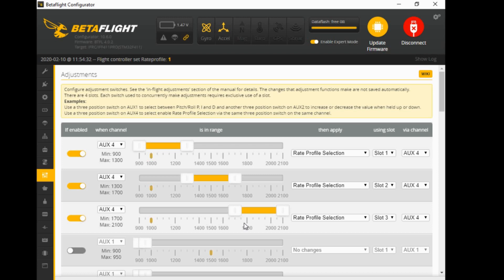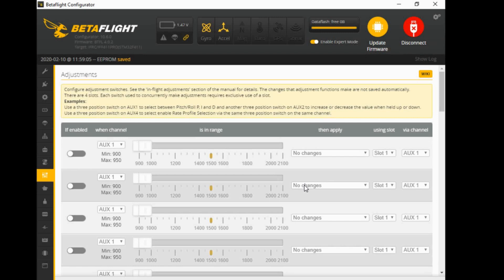Mess about with it, play with it. If you've never touched the adjustments tab before, start with the on-screen display first - it's the easiest one to set up, very useful, and it looks cool when you flick a switch and everything vanishes in your goggles. Then move on to the rate profile, which is quite simple too. Then you can move on to PIDs, where you need two switches for up and down adjustments - but that will be in another video. Thanks for watching, hope you enjoyed the video.